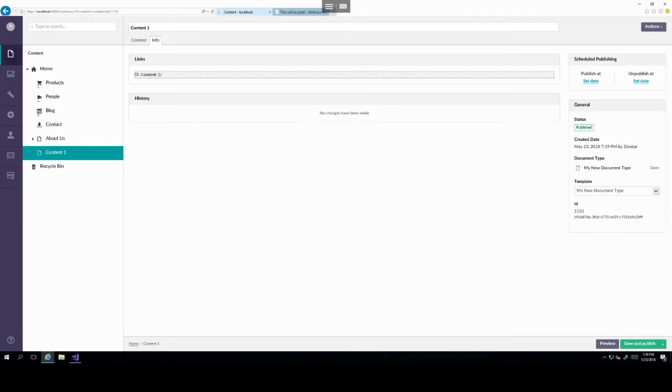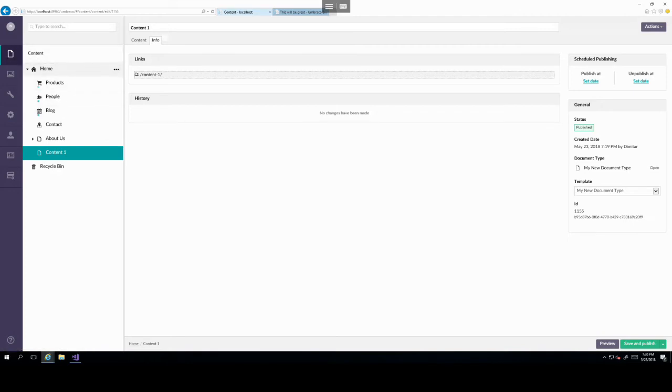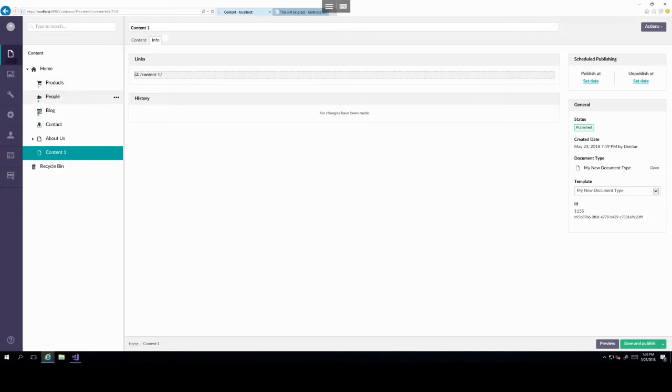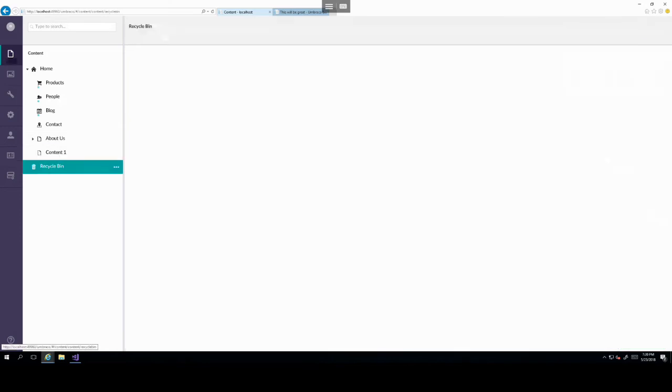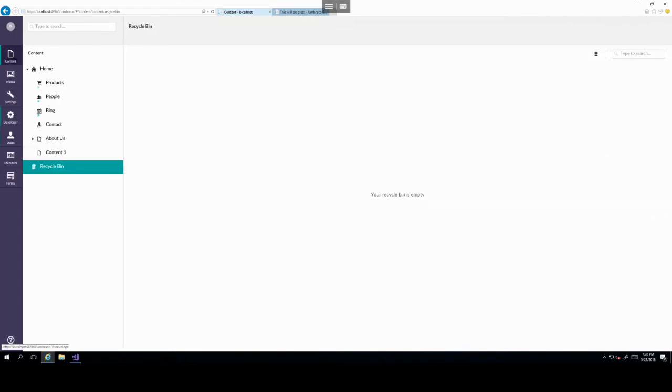And try to save and publish. We can see that we can't because the field is required, which we set in the document type. So let's give it a title of hello world. And then save and publish. And then we can see this new item of type my new document type was created. We can also see a link to this item. However, if we click on this, it would not display anything.